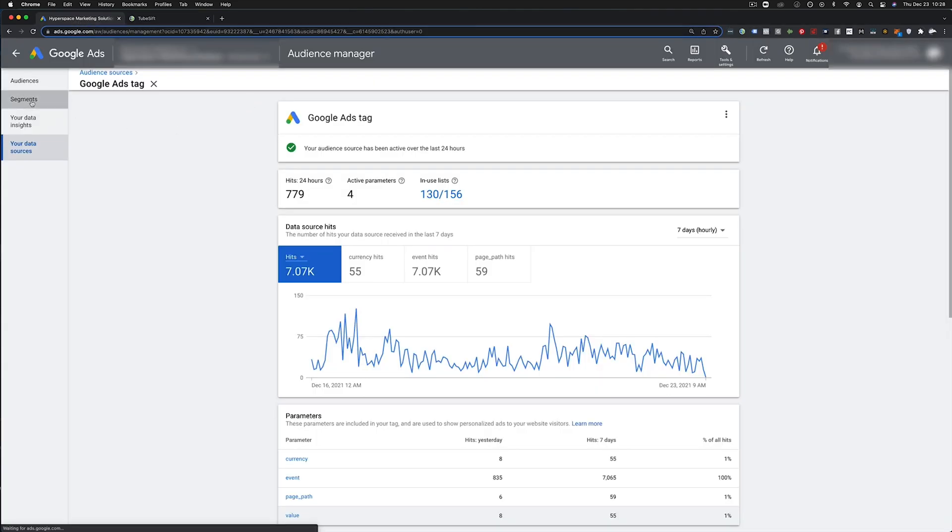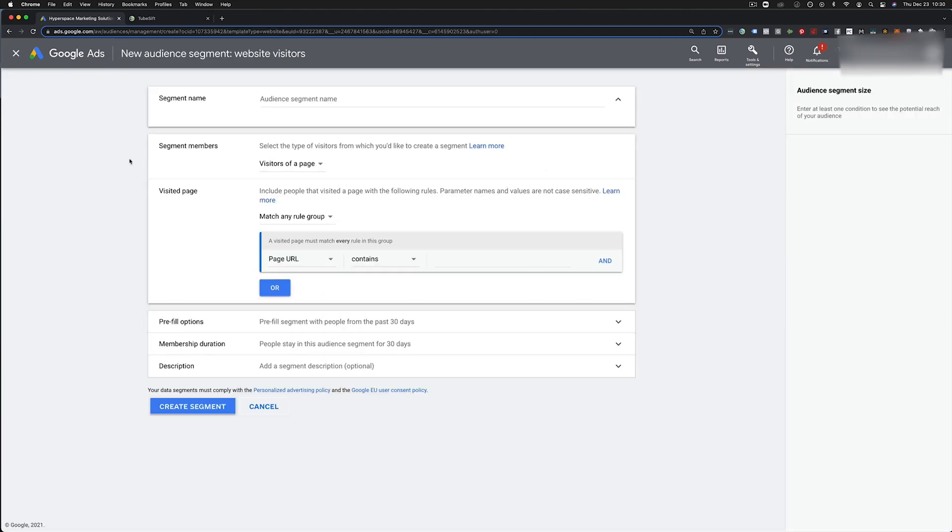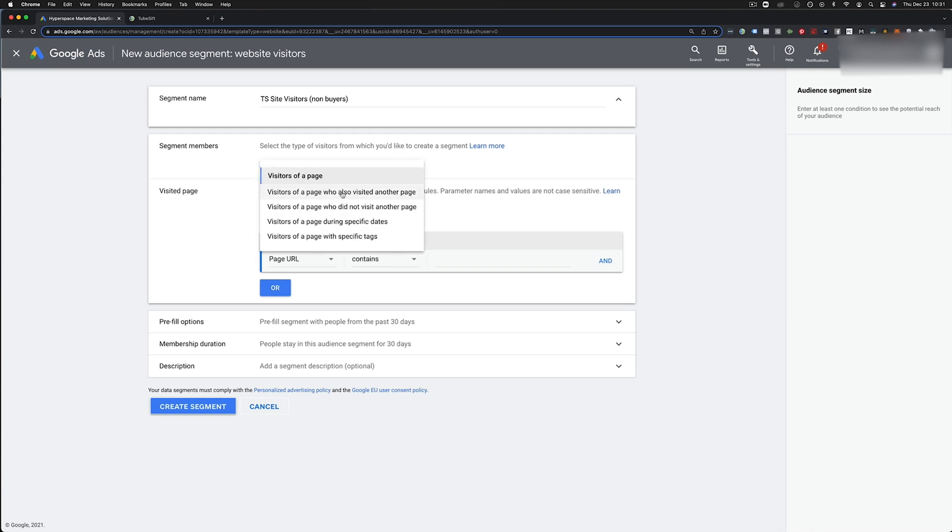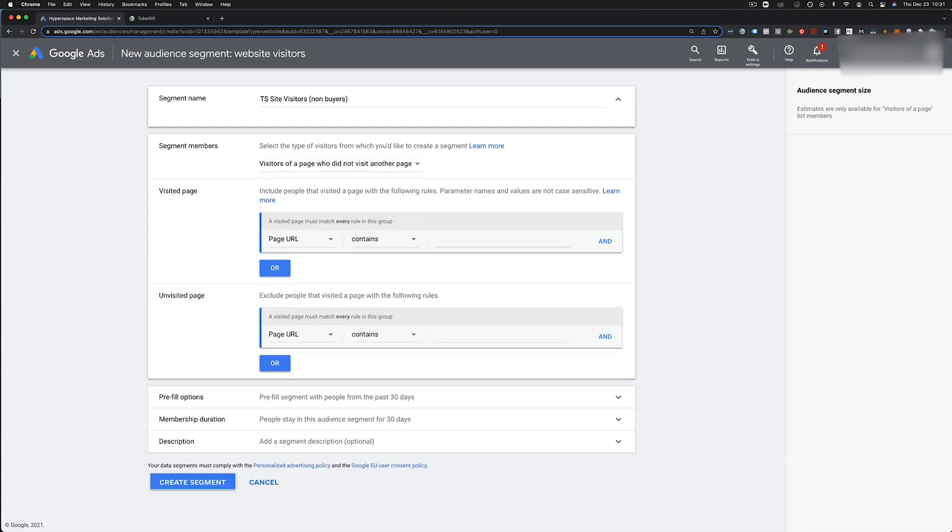So that's in the head of the page. Then we're going to come over here to segments. So once we get into our audience segments, we're going to create a segment. So I want to track all like tubecift site visitors, non-buyers or something like that. I could say visitors of a page who also visited another page, but really what I want is people who did not visit another page. You could just set this up as visitors of a page, but I'm just going to set this up right here.